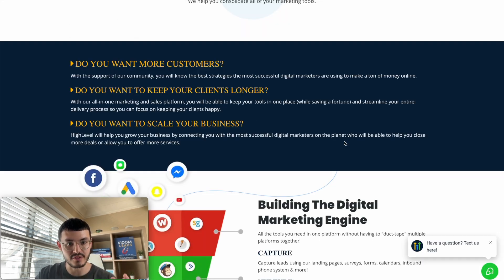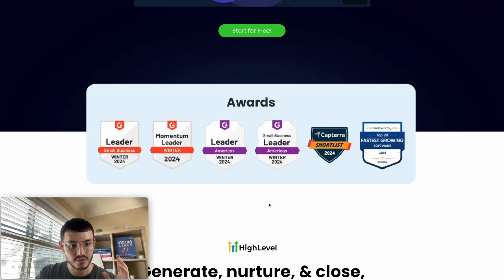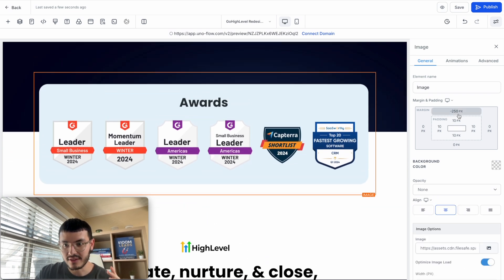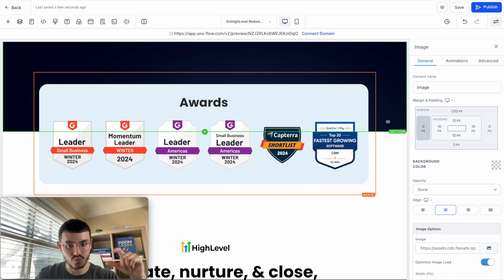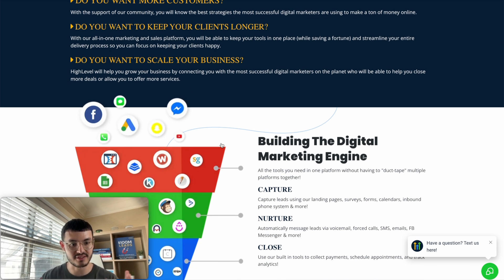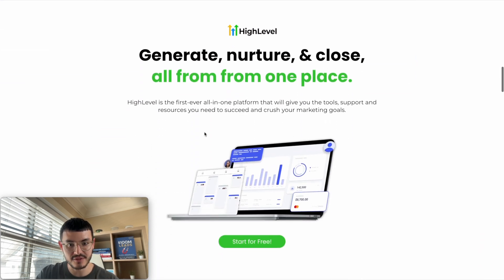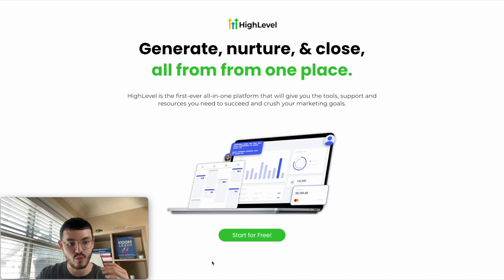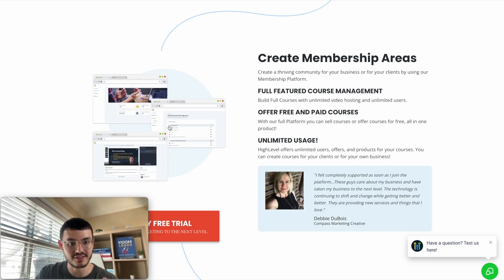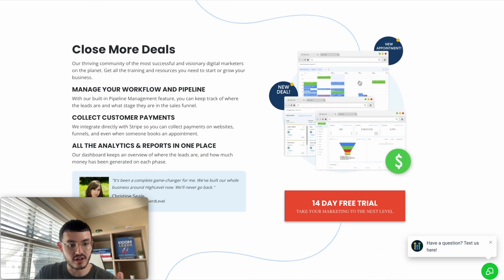Looking at the original site, the sections look very stripy, so I added a transition by going into the GoHighLevel editor and adding a negative padding to an image so that it intersects the boundary between two sections. Something else I noticed is that for some of these sections, there's a lot of text, and a prospect might not necessarily read all of it. What I did instead is present a clear value prop — 'Generate, nurture, and close — all from one place.' The original graphics are also too complicated with too much text, which makes the platform look hard to use.